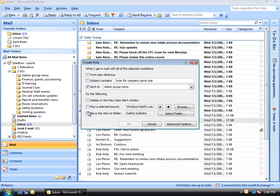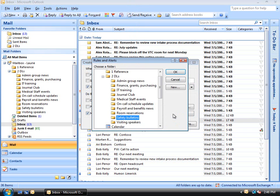Now all we have to do is check the box next to Move the item to the folder. We click on Select Folder. This dialog box appears, and we want to choose the folder where we want all these messages sent to this distribution list to go.